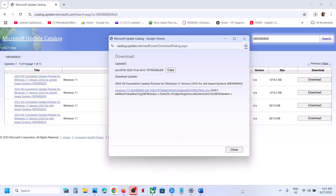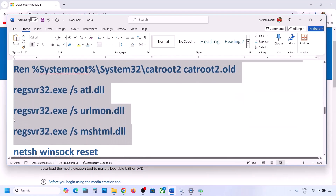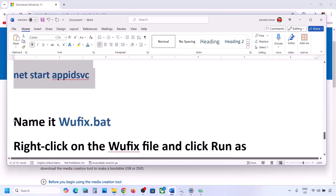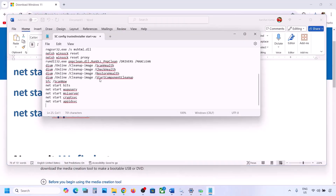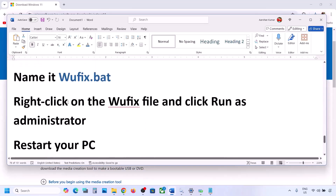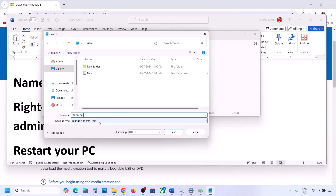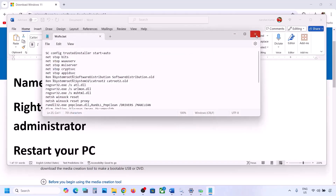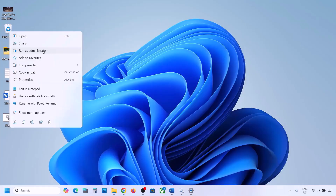The next step is to reset Windows Update components. Copy all the commands provided in the video description. Open Notepad, paste all the commands, go to File > Save As, name the file 'wufix.bat', set Save as type to All Files, set the location to Desktop, and save it. Go to the desktop, find the wufix file, right-click on it, and click Run as administrator.